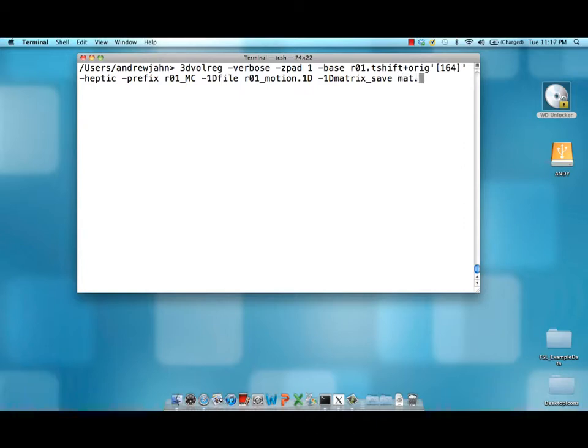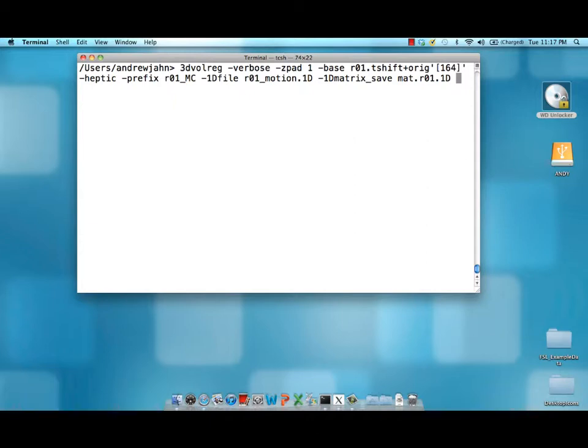We'll call that mat.r01.1d. This will be used at a later time with 3D Alineate when all of your functional images are co-registered to an anatomical image and then warped to a normalized space. We'll cover that later.